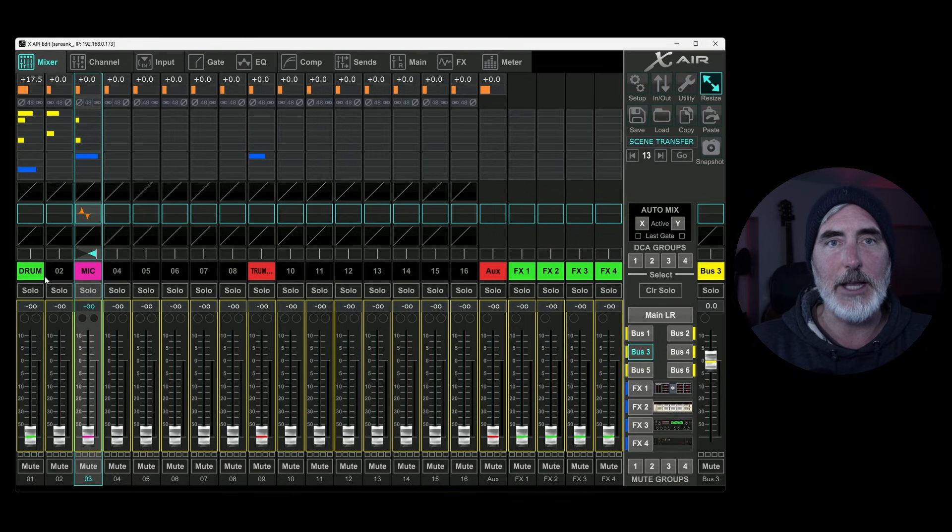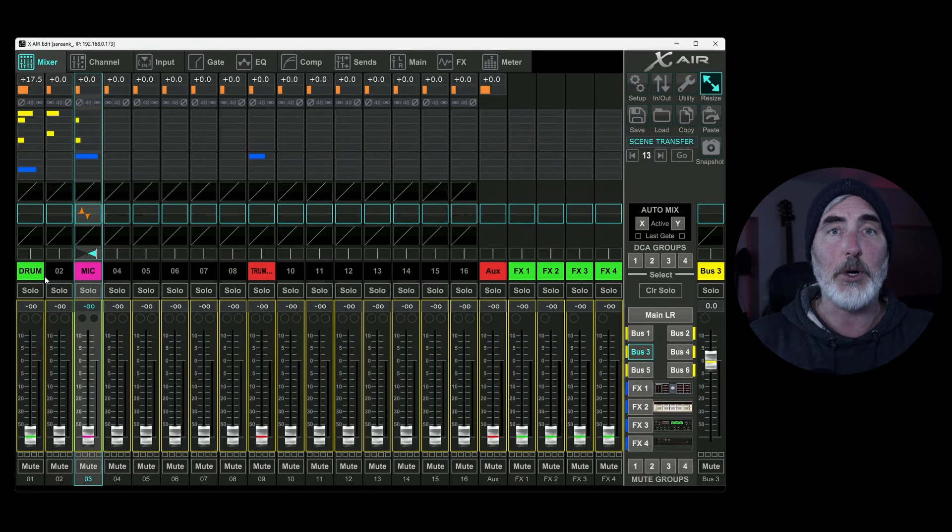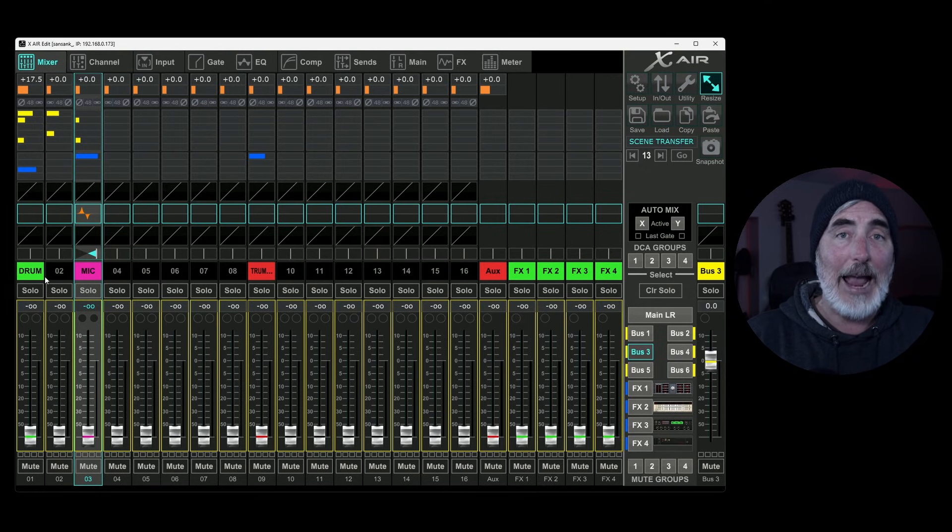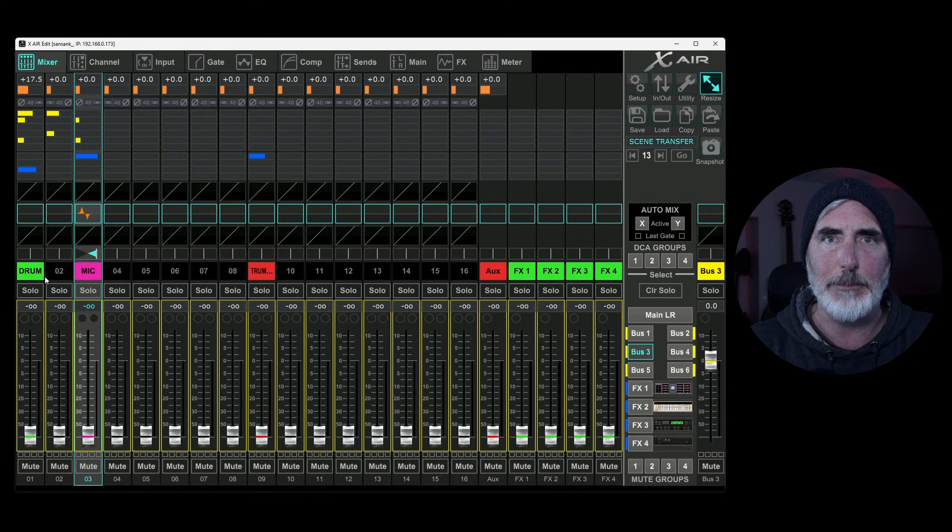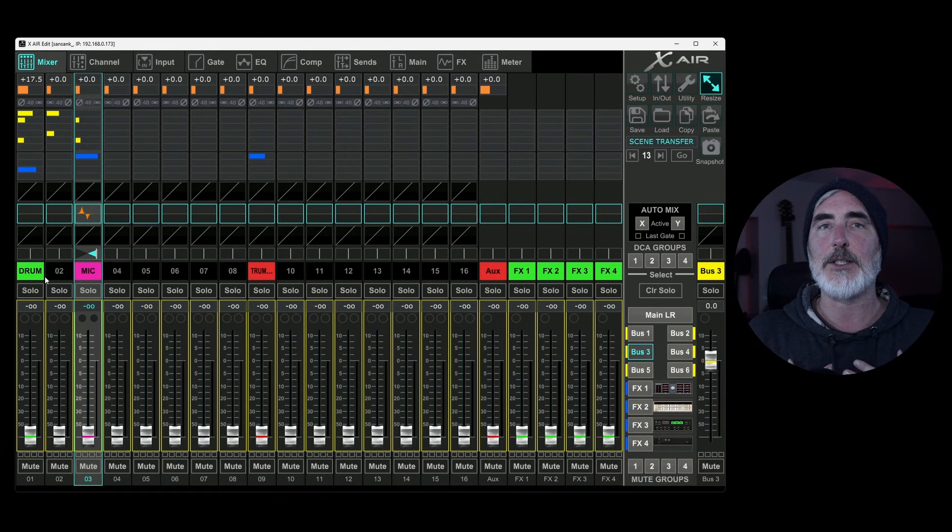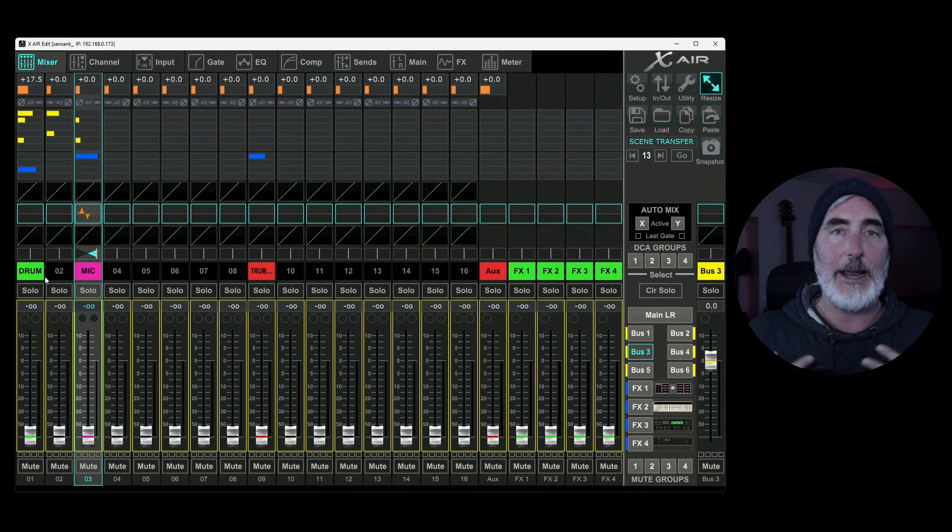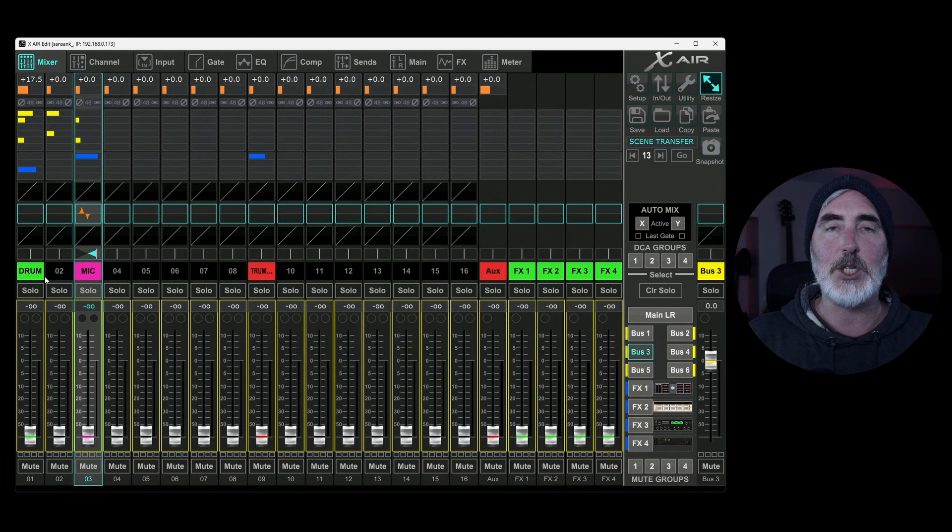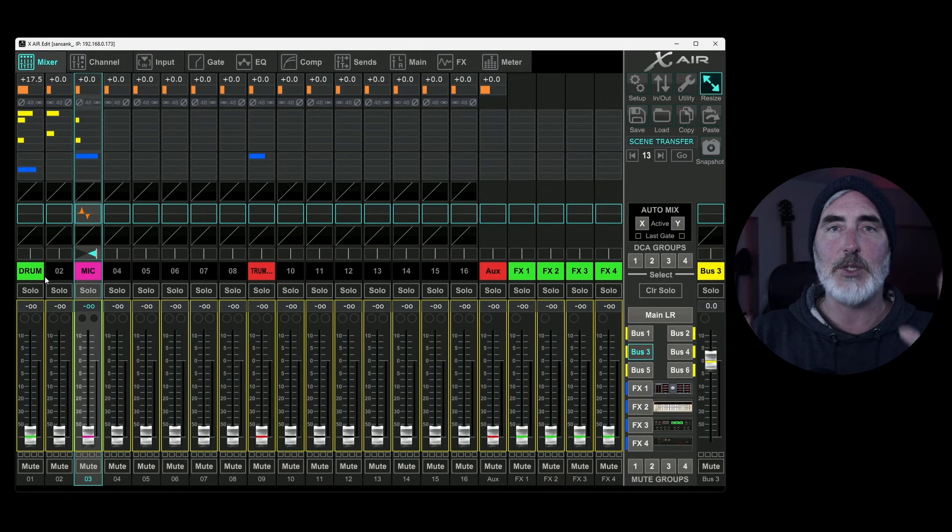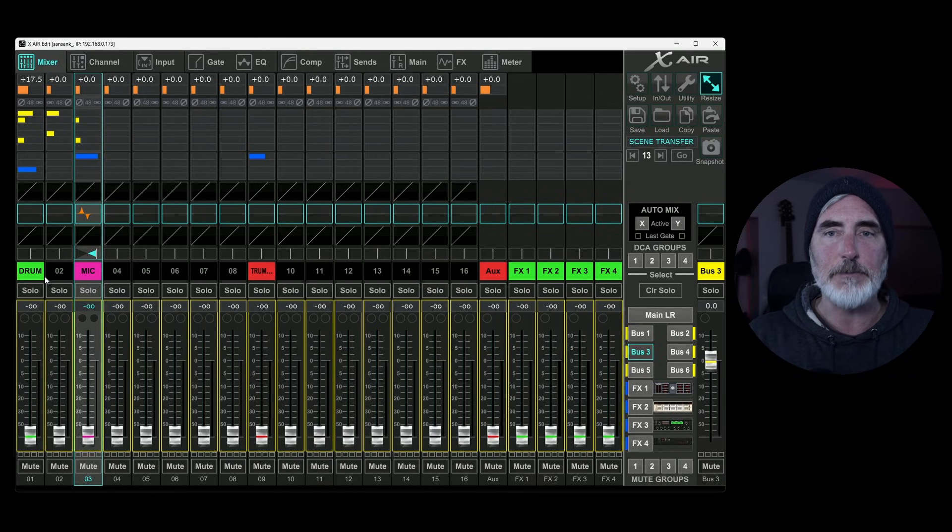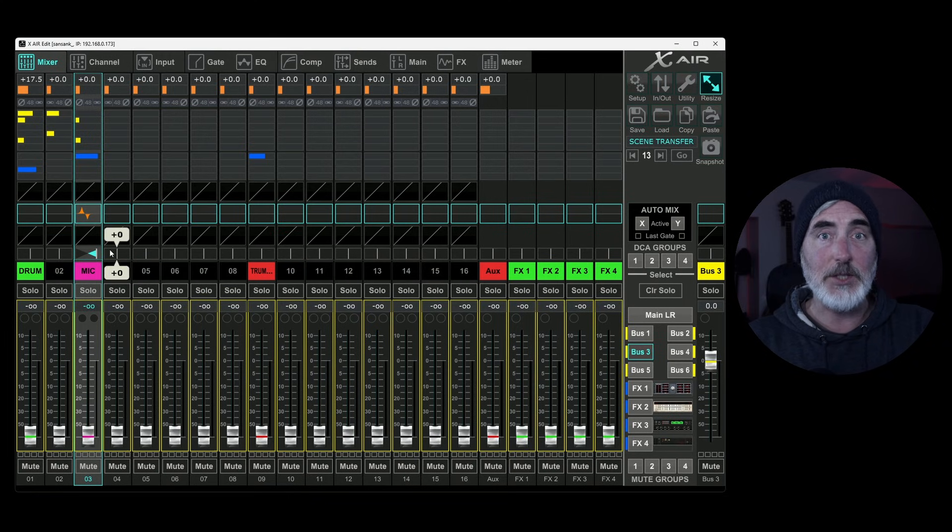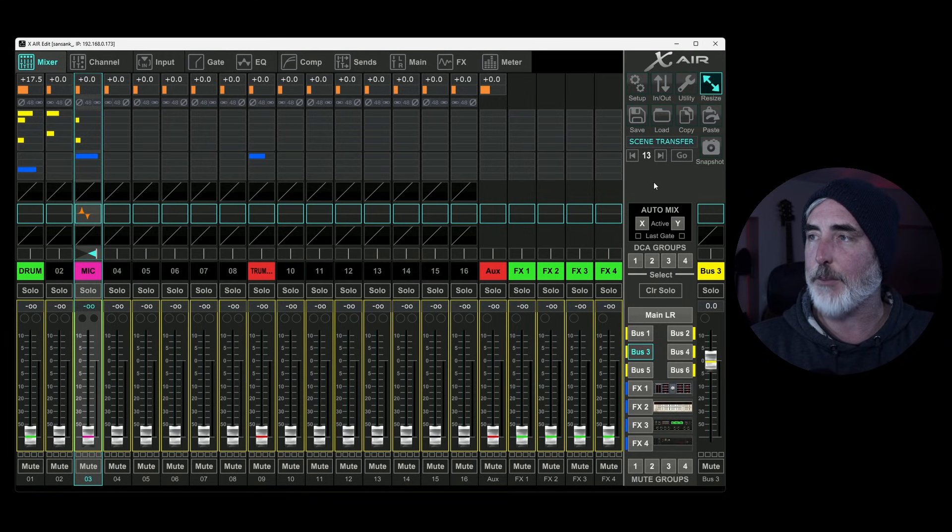And what does that let me do now? As long as I have this computer connected to this XR mixer or any other XR mixer, I can now reload the scene information. So I'm going to go back and initialize the console. So we are looking at a blank console and now I'm going to come to load and I'm going to do load scene, find the one we just saved and boom. Everything I did is back. You can see stuff is being sent to effects. It's being sent to buses. Our names are the same. Our gain settings the same.